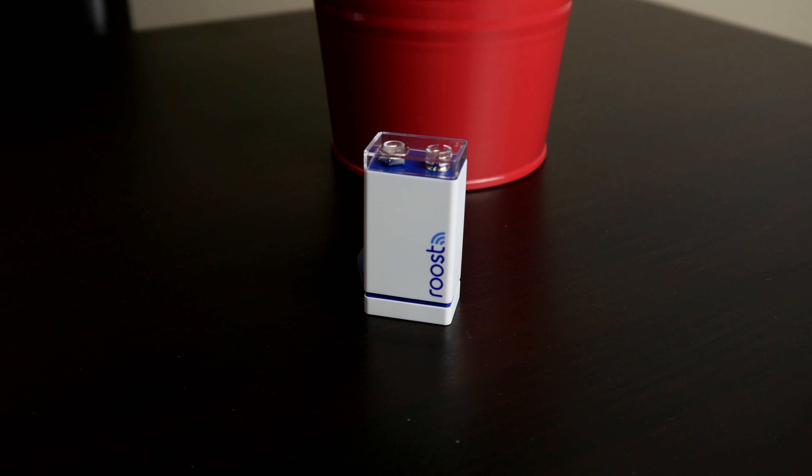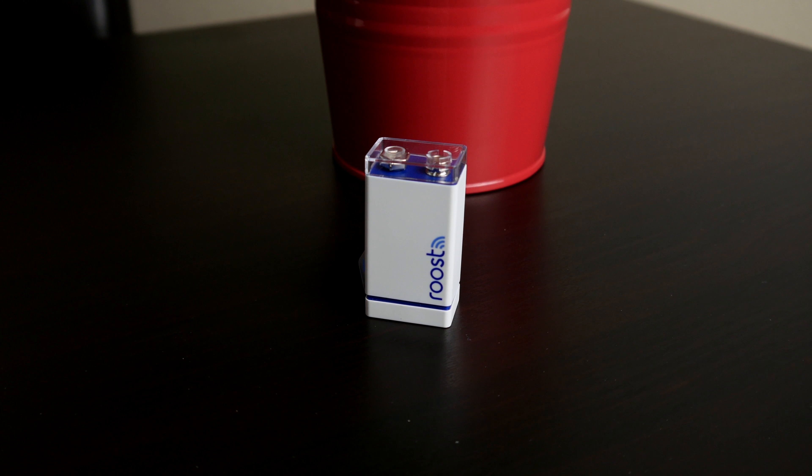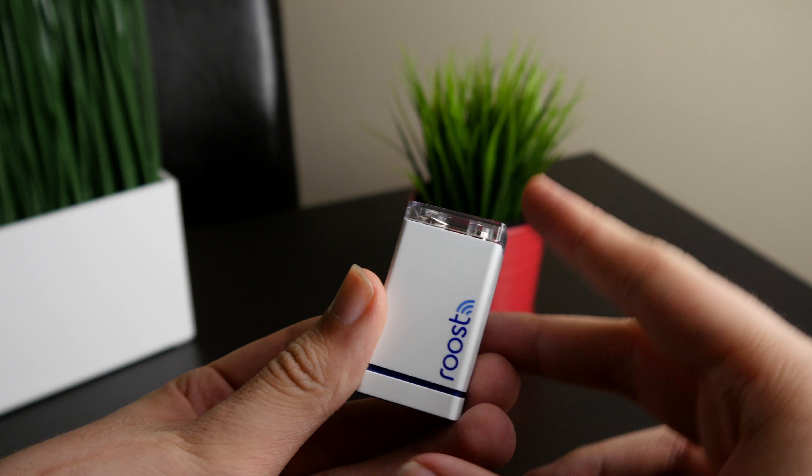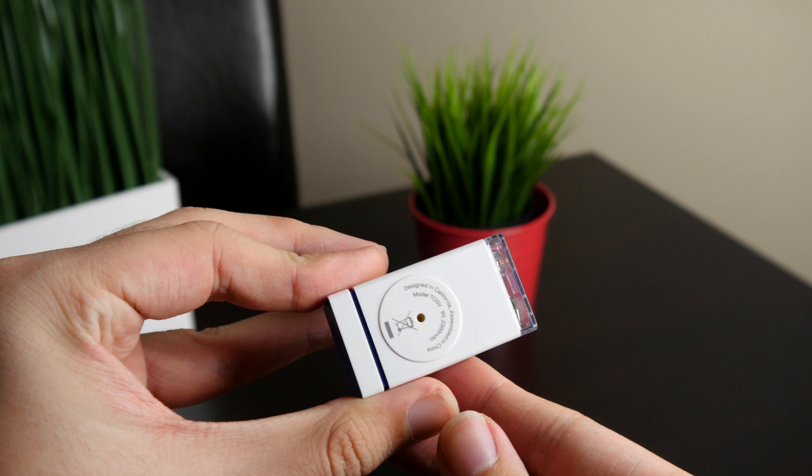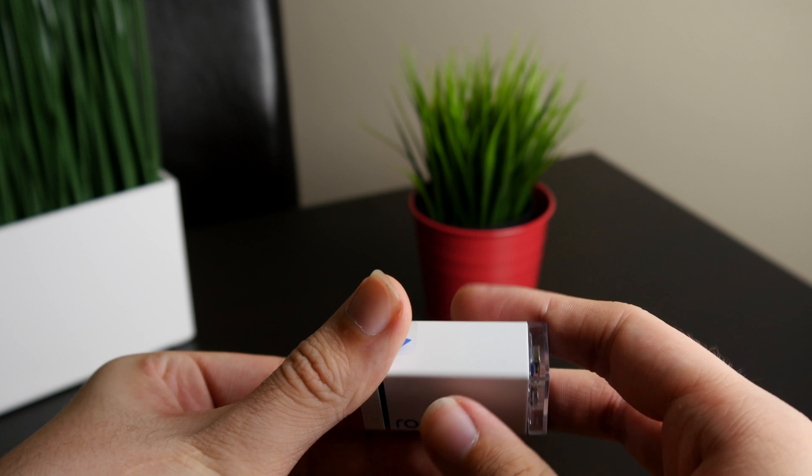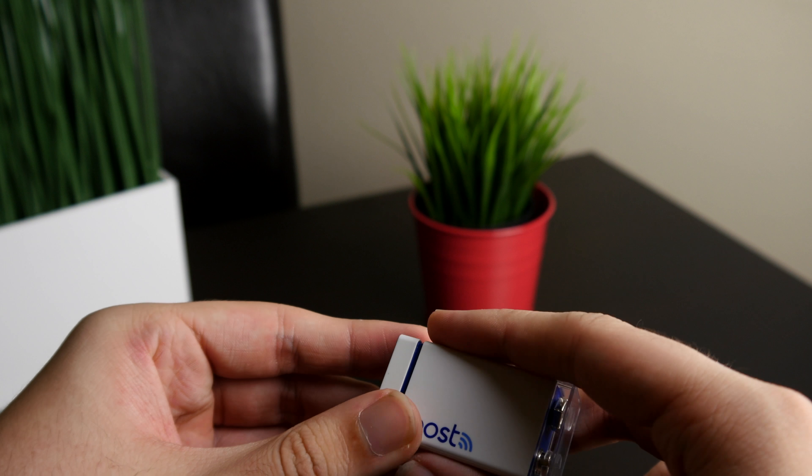It looks like a traditional 9V battery. However, on the bottom, it does come off and that is the brains of the battery, which allows it to connect to Wi-Fi.